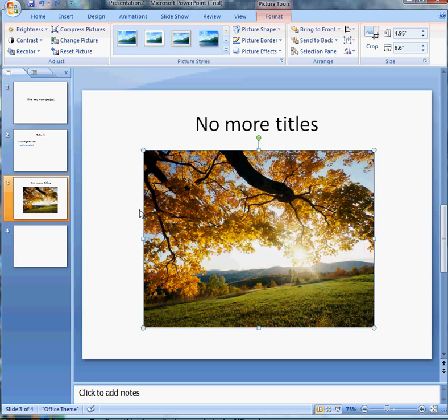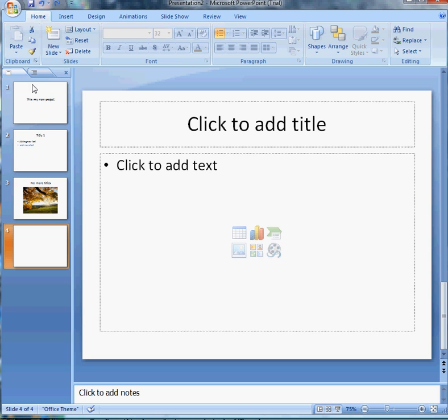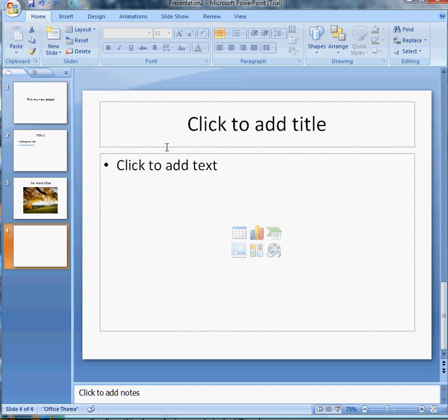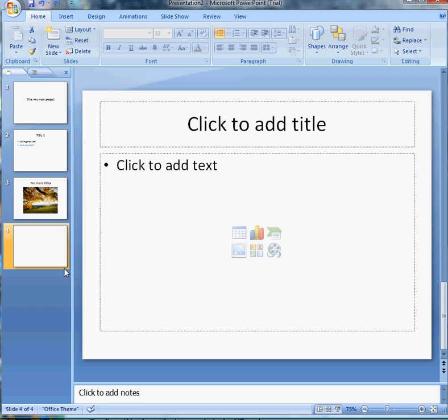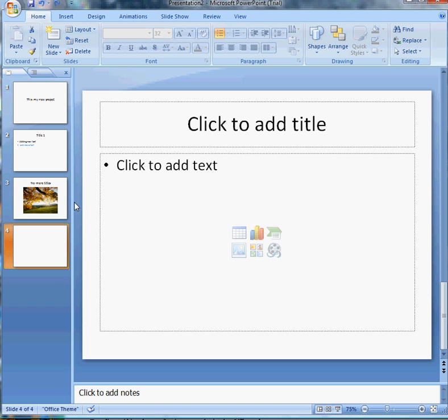So this is how you actually add slides and I showed you how to add a few things to it. That is basically what you need to do. I am going to go over a few of these other tabs and another video. In fact I will go over insert, design, animation, slideshow, review, and view later on. But for right now this is how you add slides to your PowerPoint presentation. And to save of course.